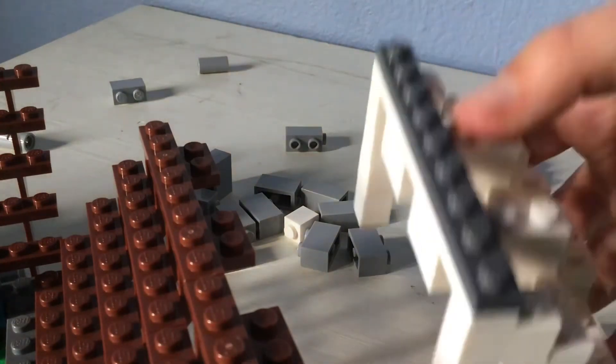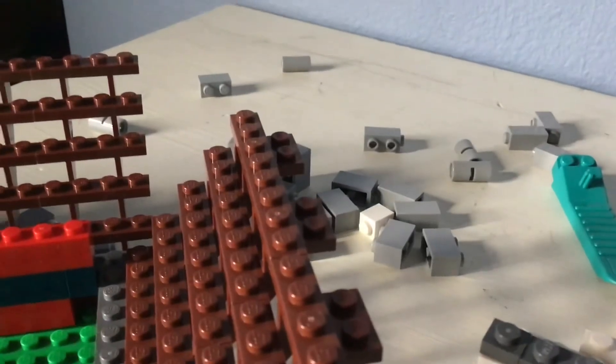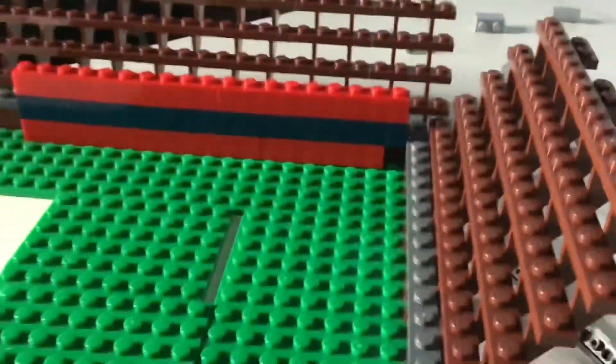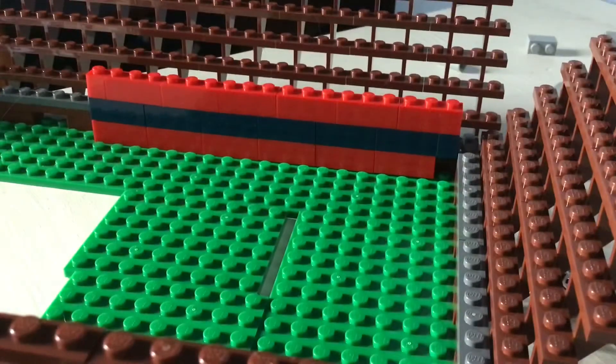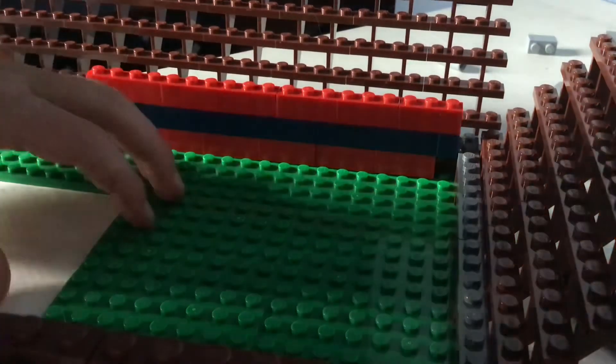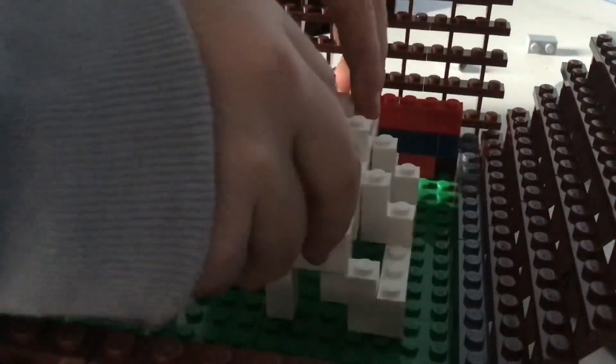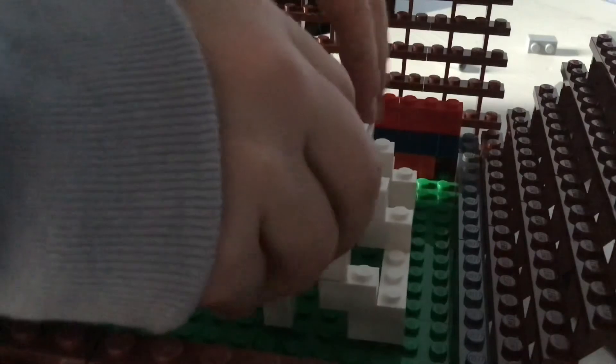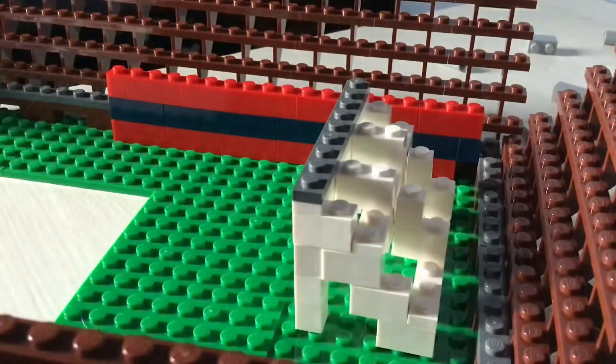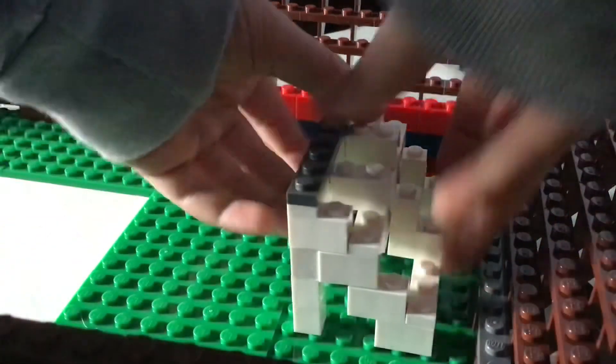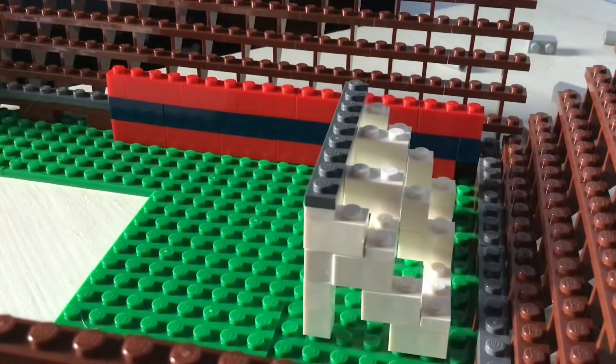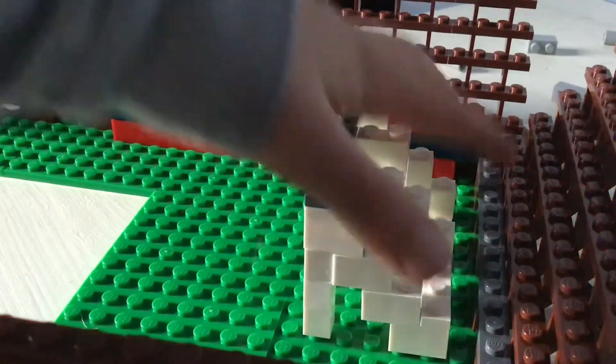Now we can put this in our soccer stadium here. I think it should go about right there or wait let's see. Yeah that looks about right. So there's where it's gonna go.